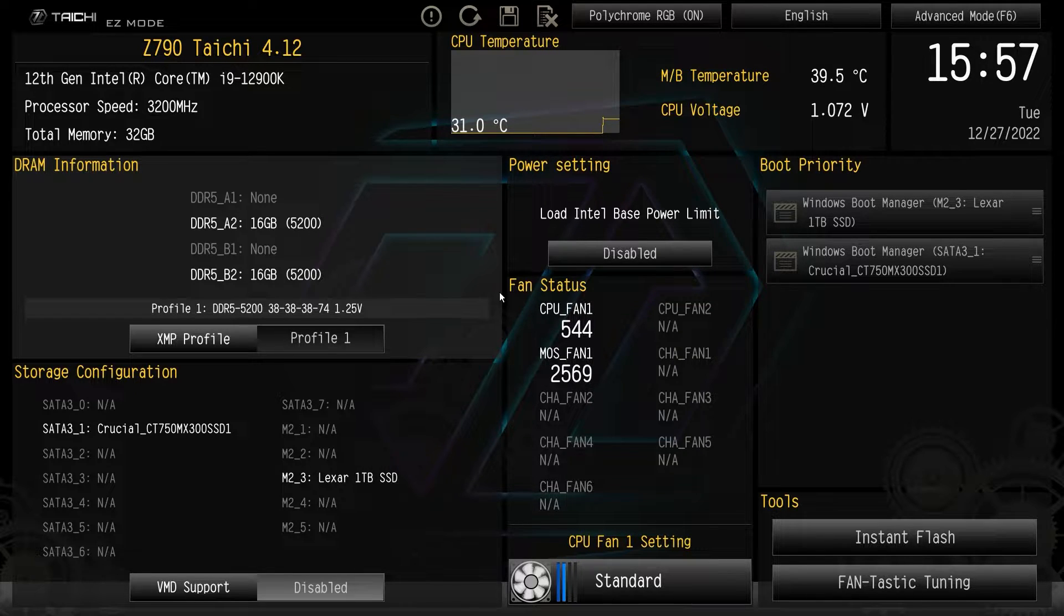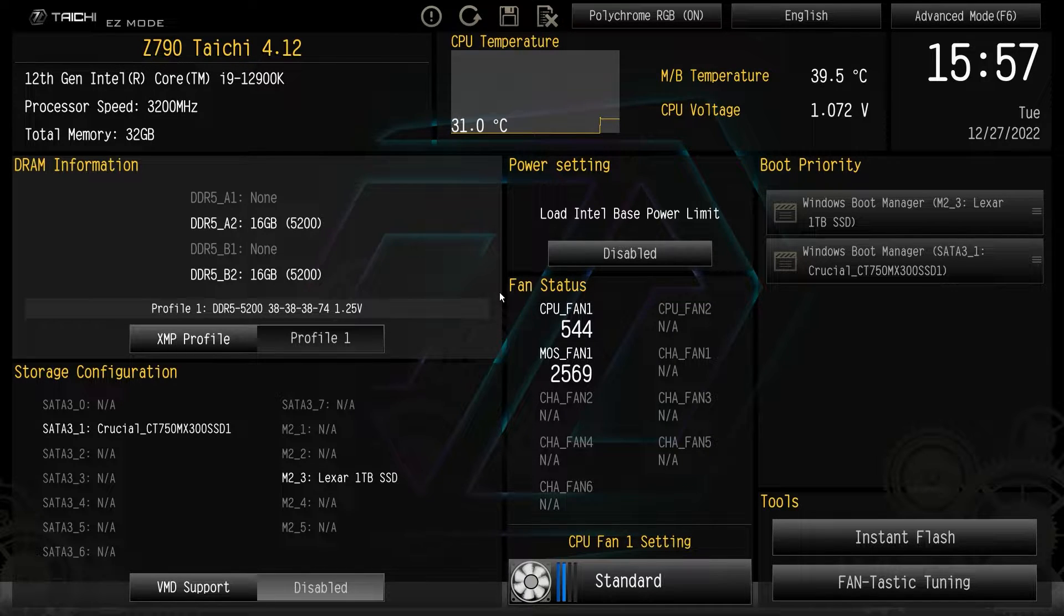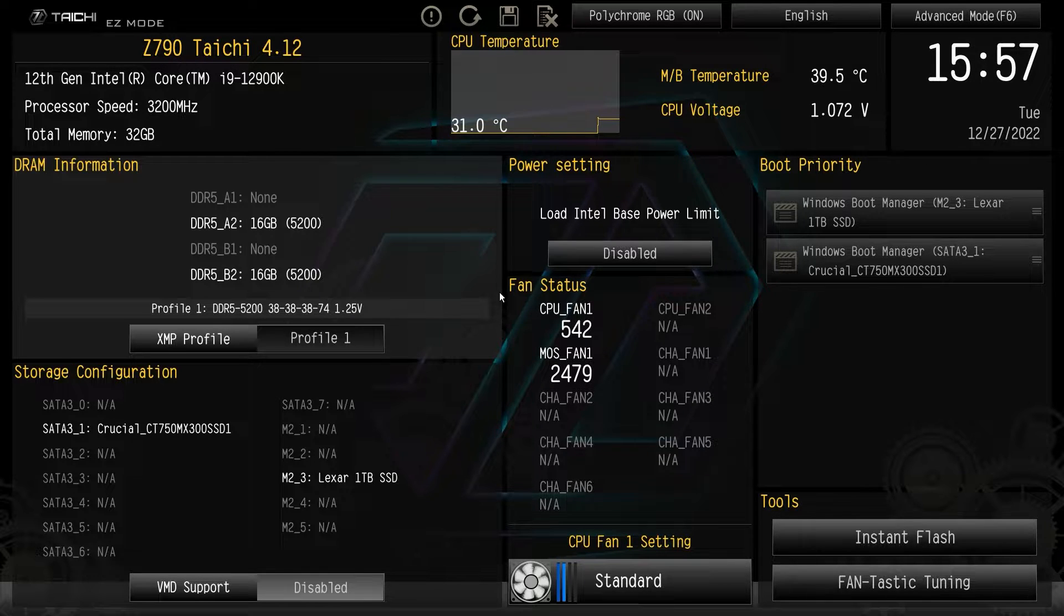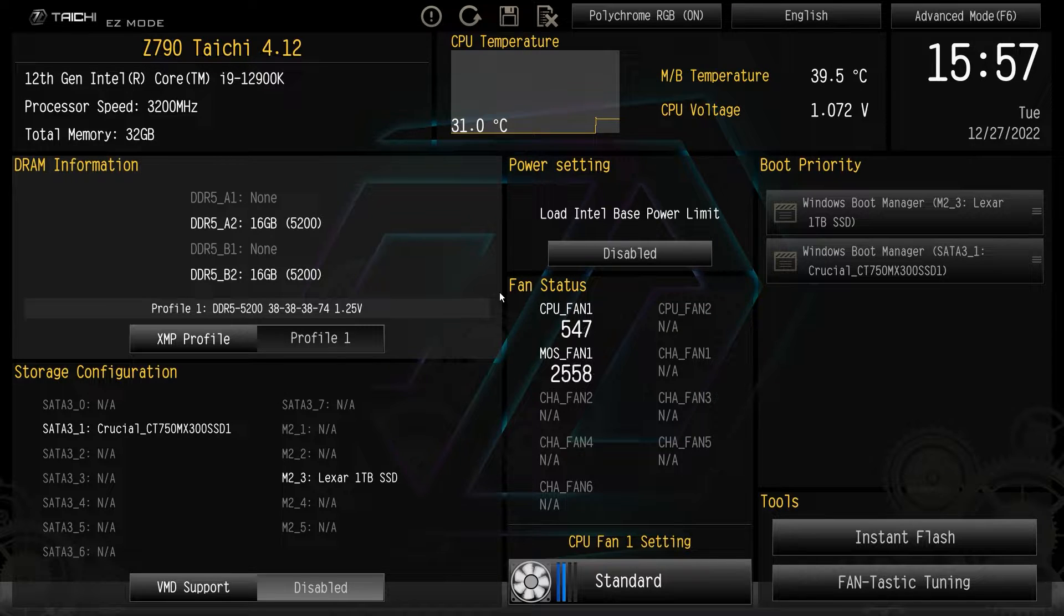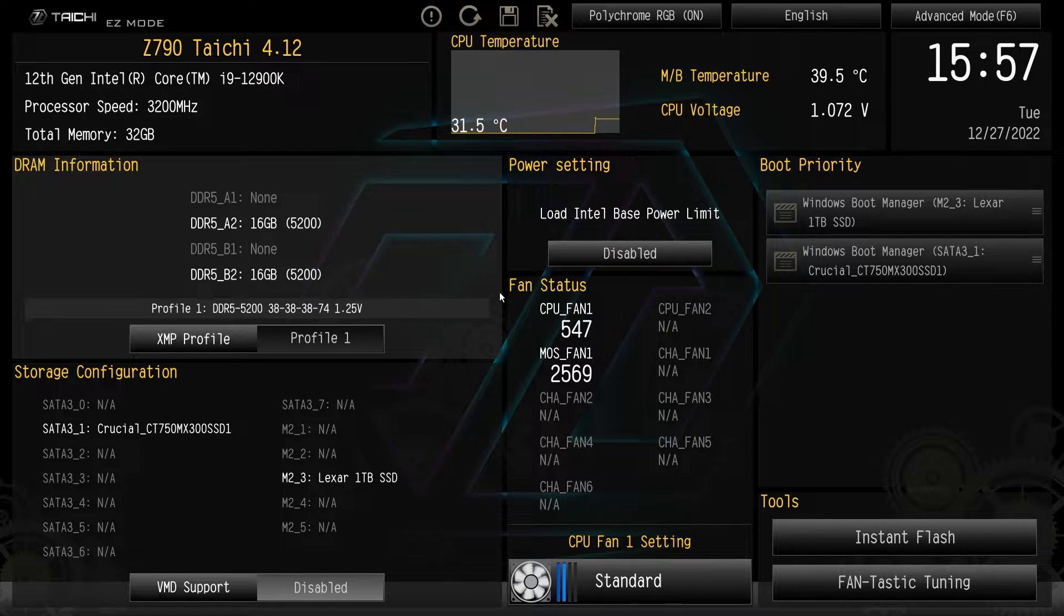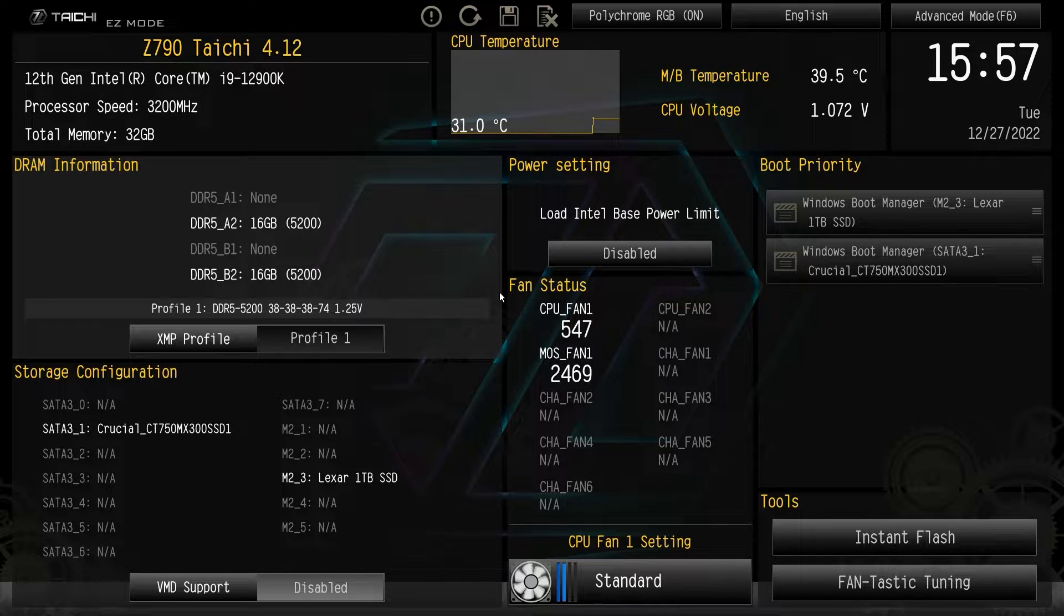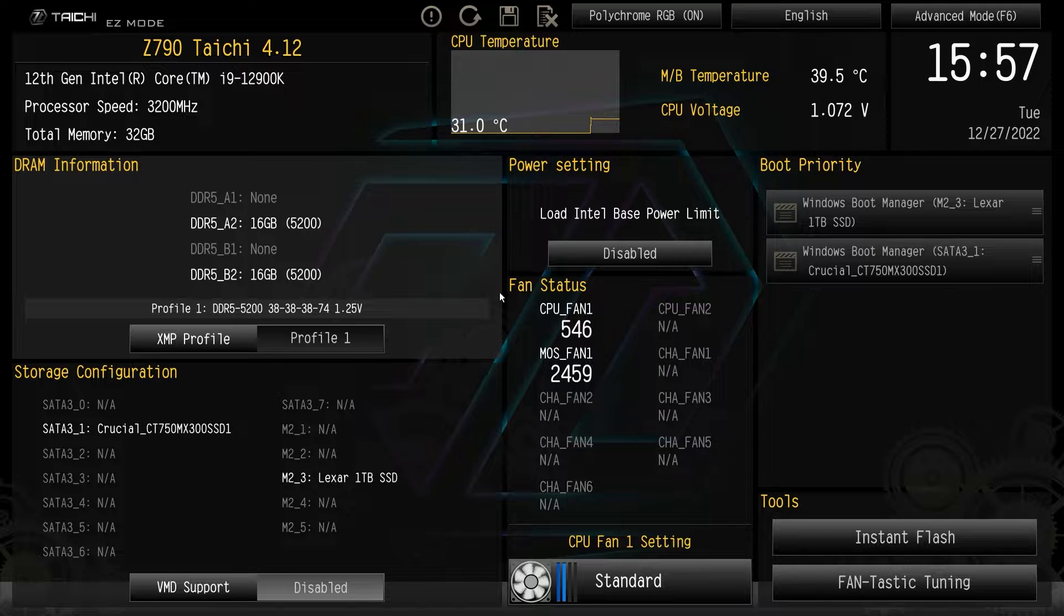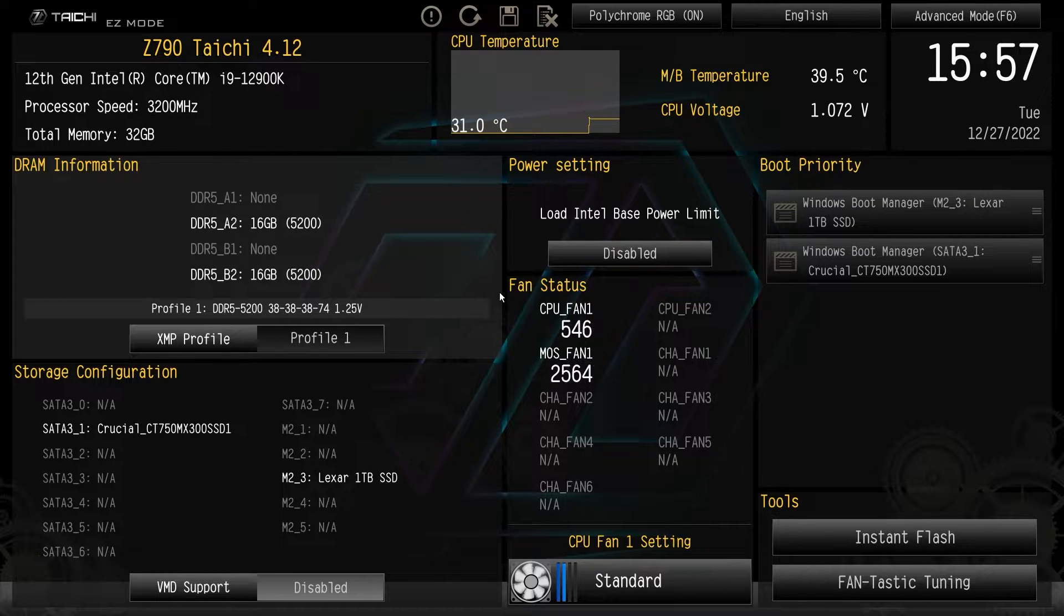Now if you're wondering how do I get into this BIOS, how do I get to this menu screen, all you have to do is keep on hitting the delete key on your keyboard when you power your system on. Just hit the power button on your computer then just keep on hitting the delete key until you see this screen pop up. Now it's not the backspace, it is the delete key. So again, just keep on hitting that delete key and you'll be dropped in here to the BIOS.